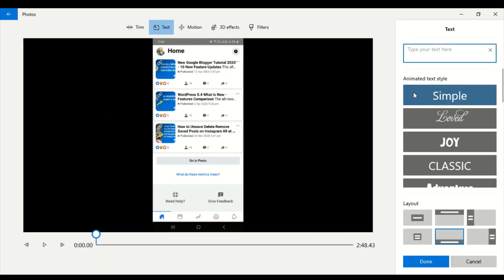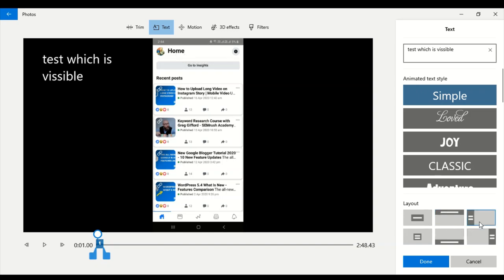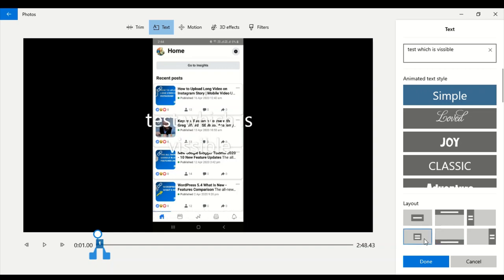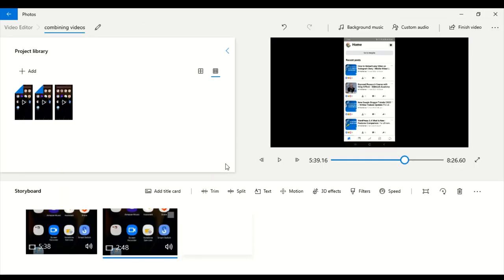If you want to add text, there are different font styles available. Type your text, and as you can see the text is visible on screen. To position the text, you can select different layouts to place your text on your video. You can add text to your video before uploading it to YouTube using the Video Editor.